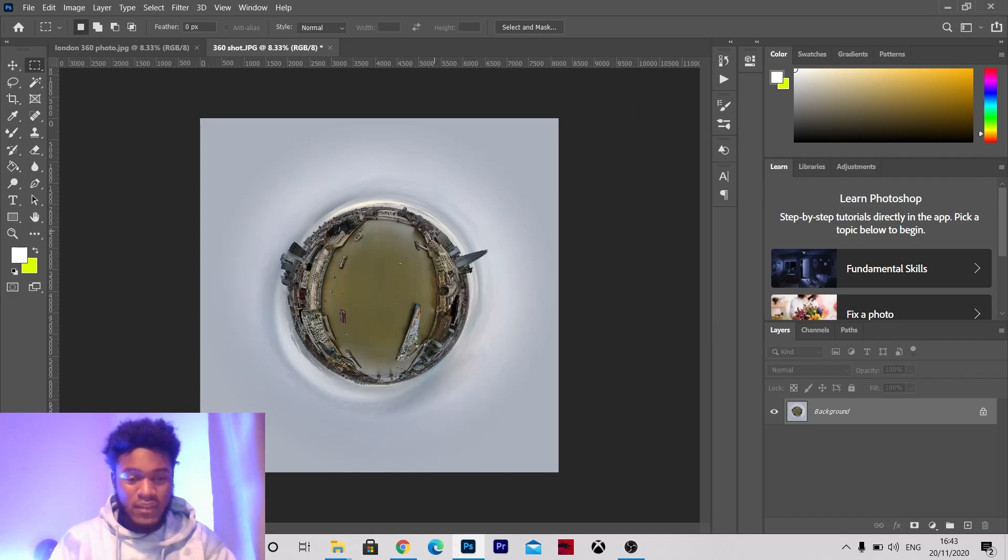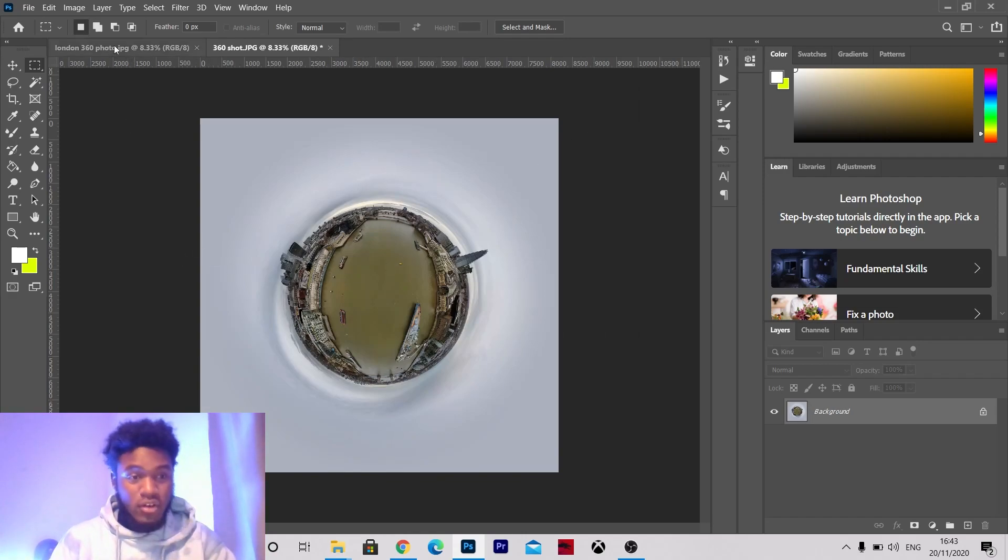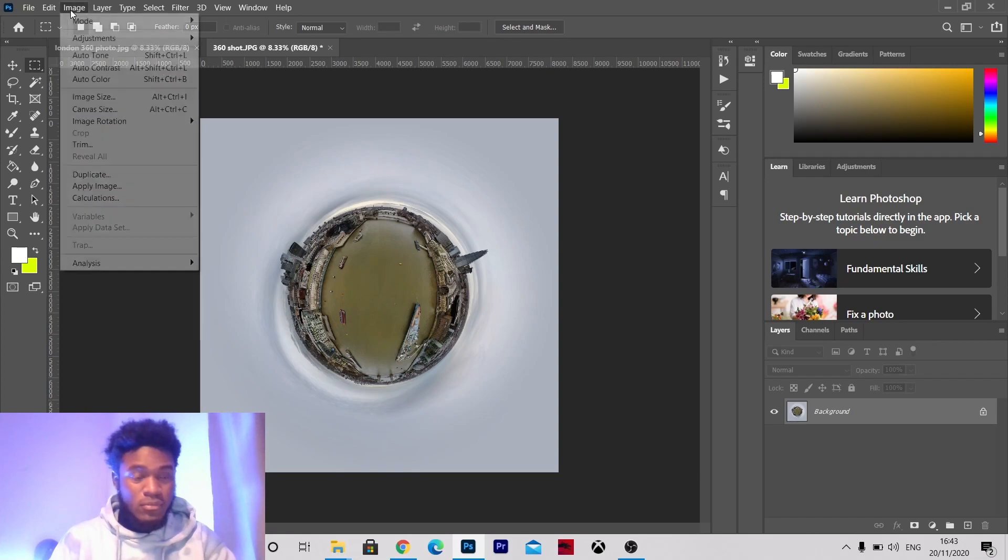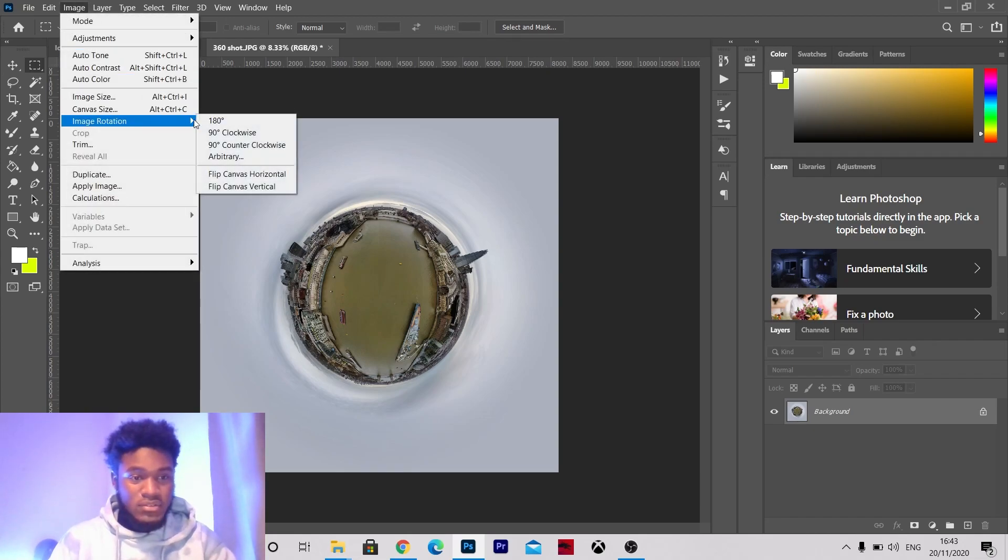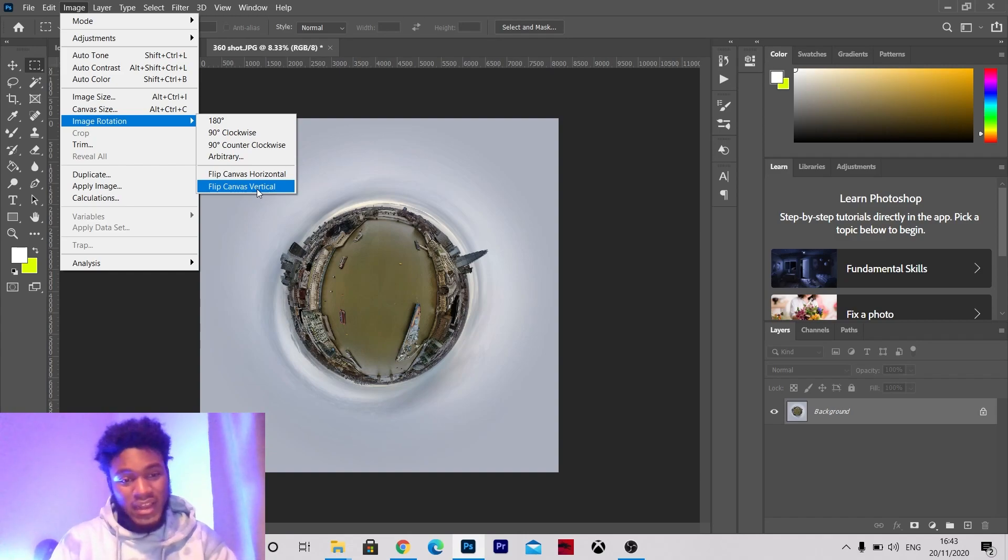And there we go, the 360 image there you go. So you might want to flip it back to how it was depending on the image you got or you might like it like that, depends.